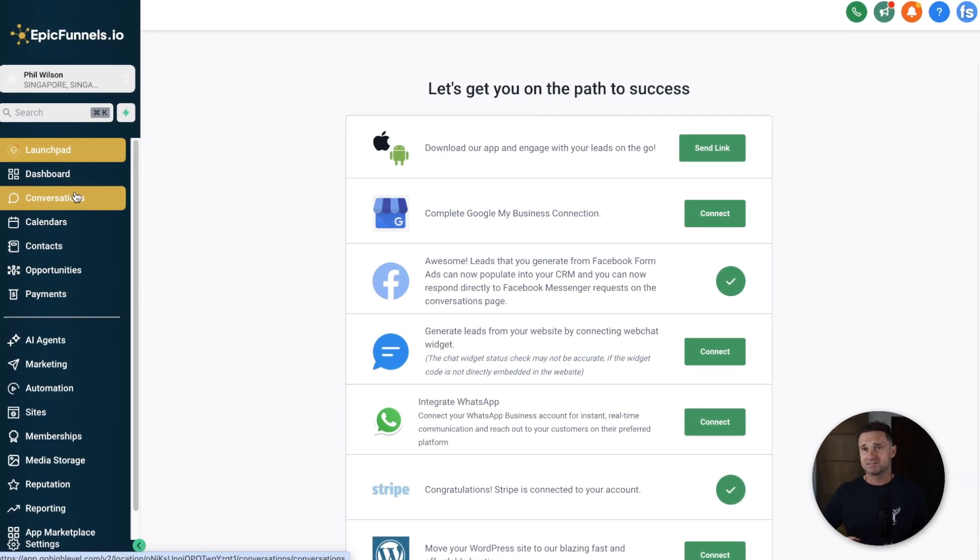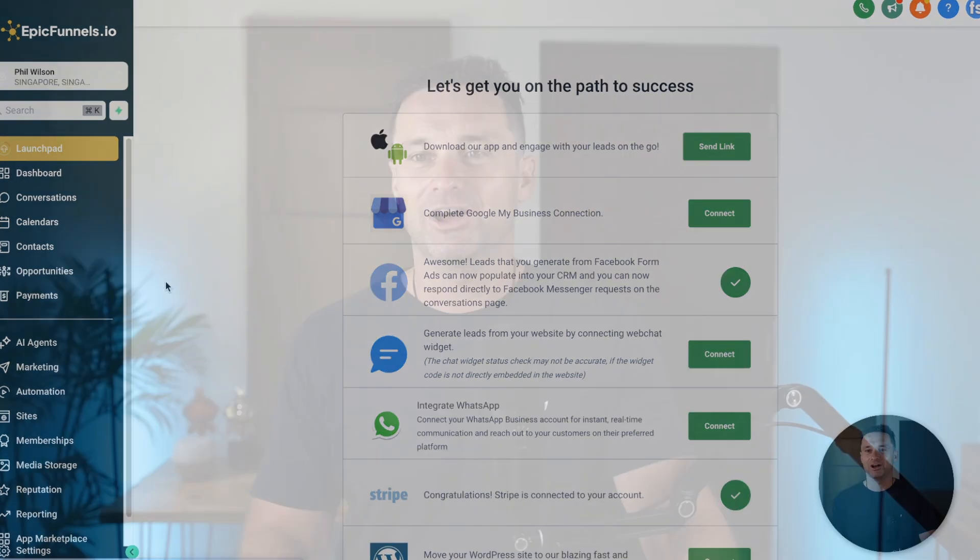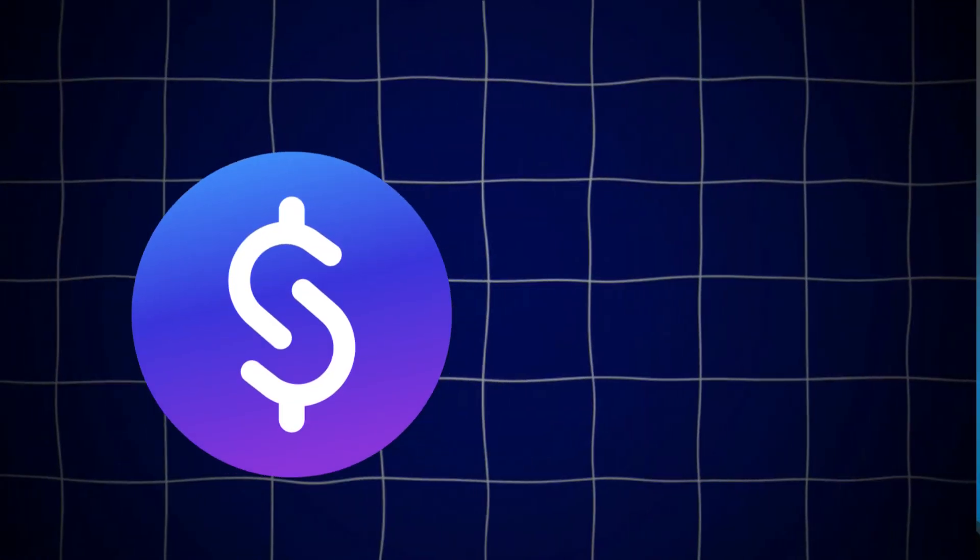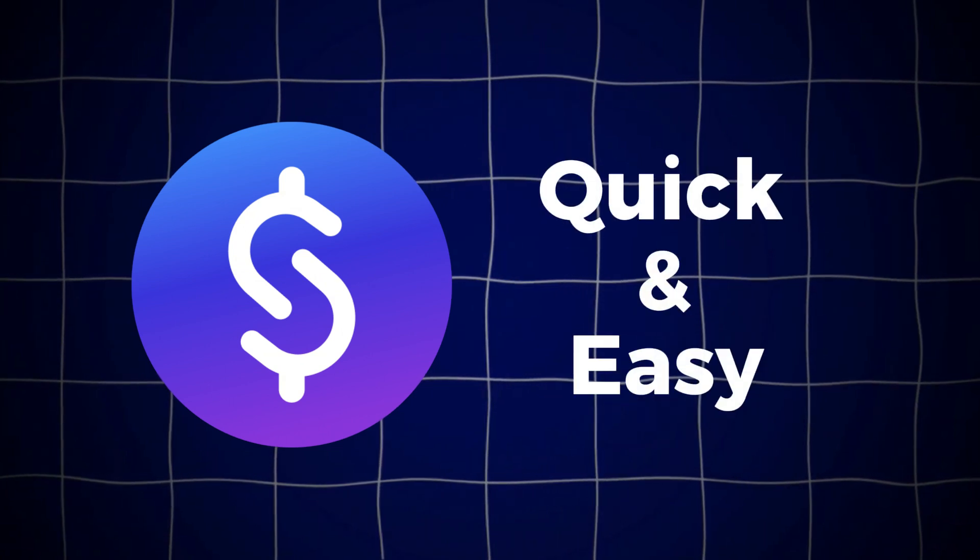Hopefully that gives you a bit of insight into Stan Store versus GoHighLevel. I do believe they're for people at different parts of their journey. If you're brand new to online marketing and just want to create a simple digital product and sell it with as little hassle as possible, Stan Store 100% — it's quick, it's easy, you'll get the job done and can focus on making money.